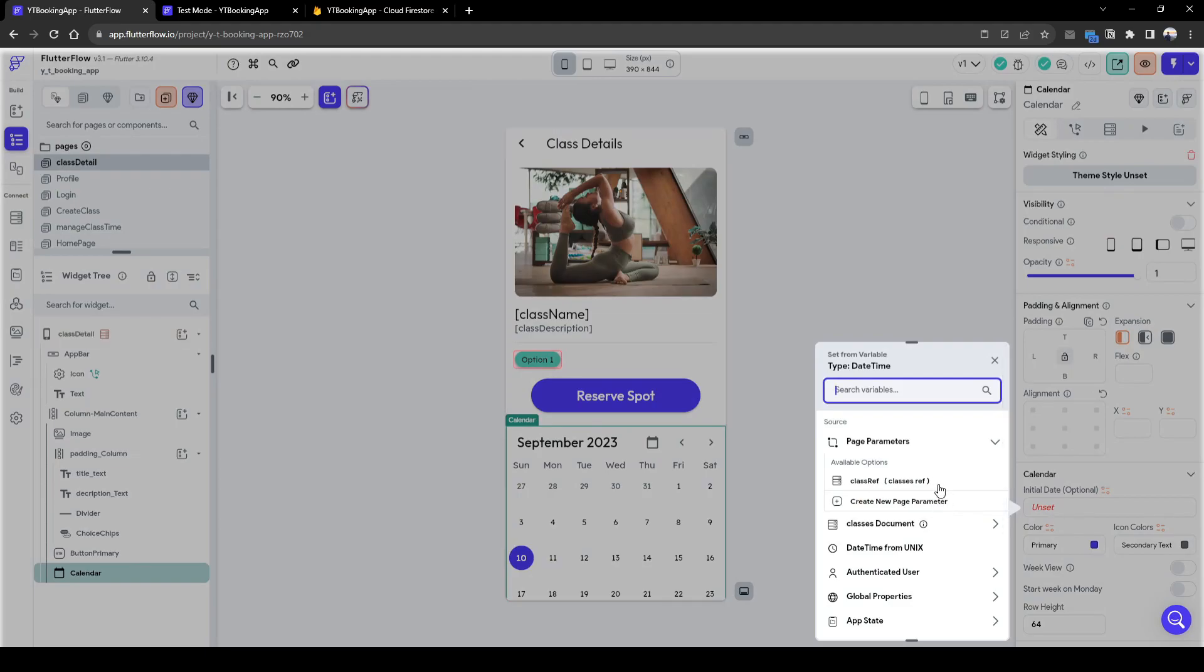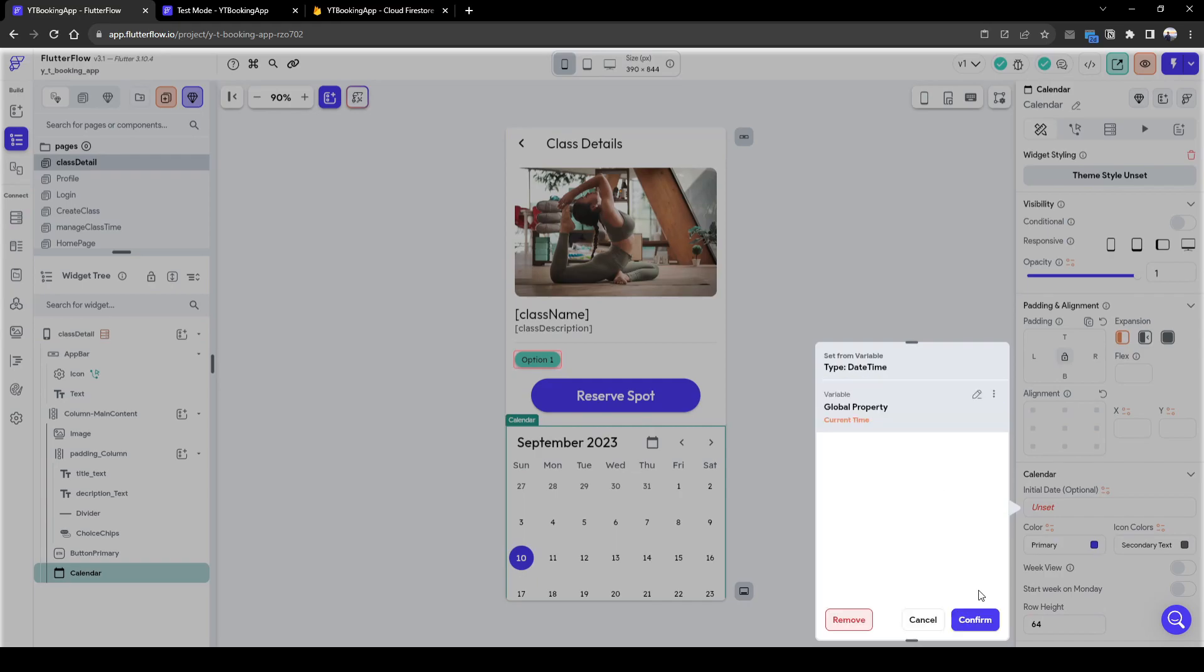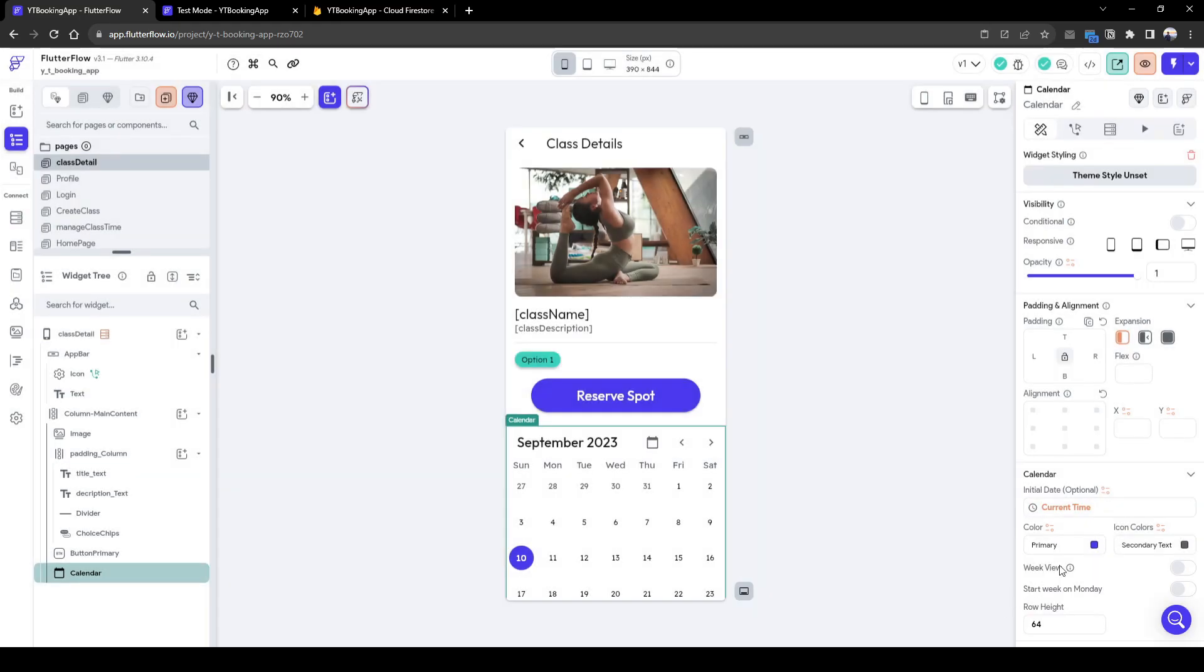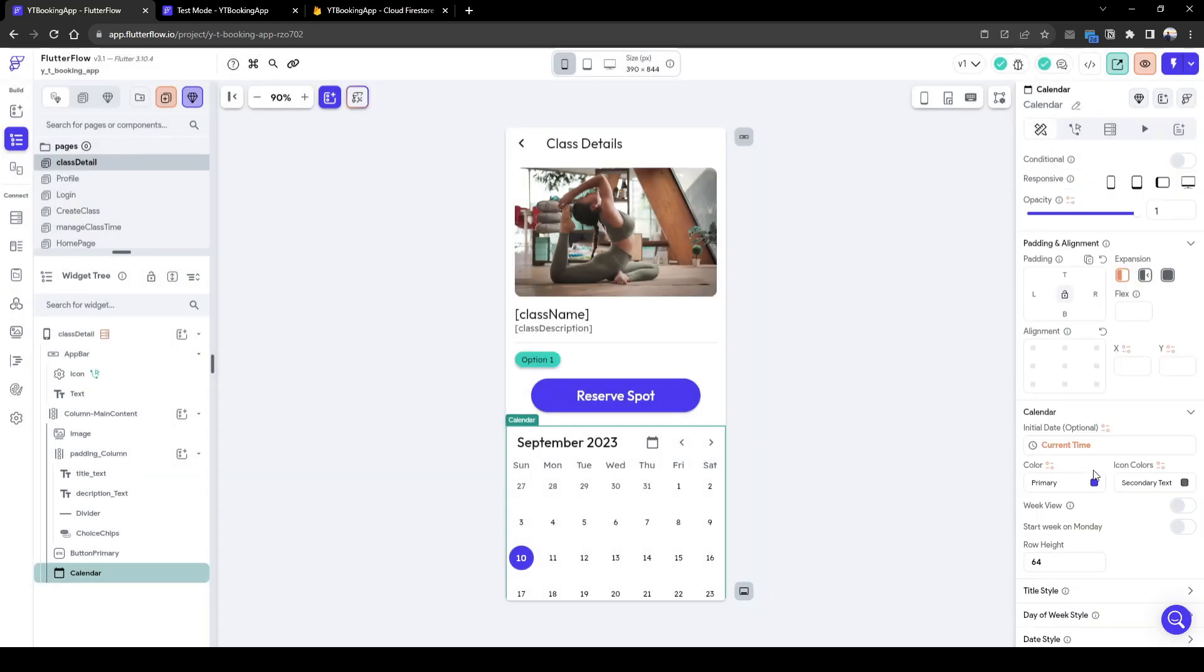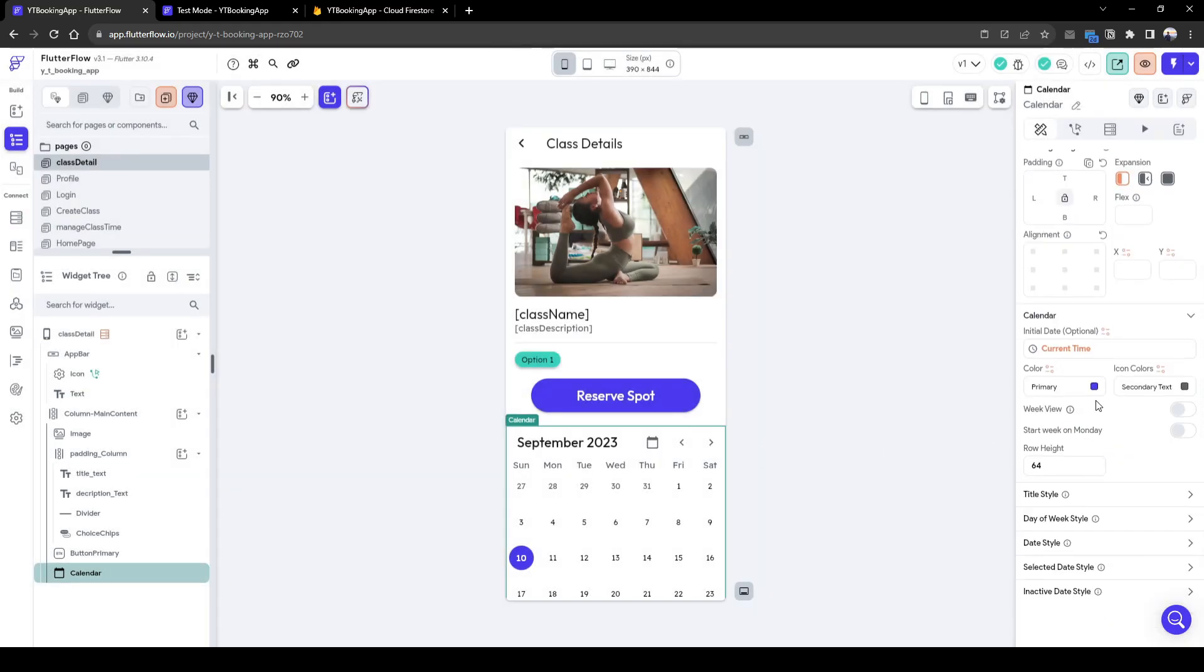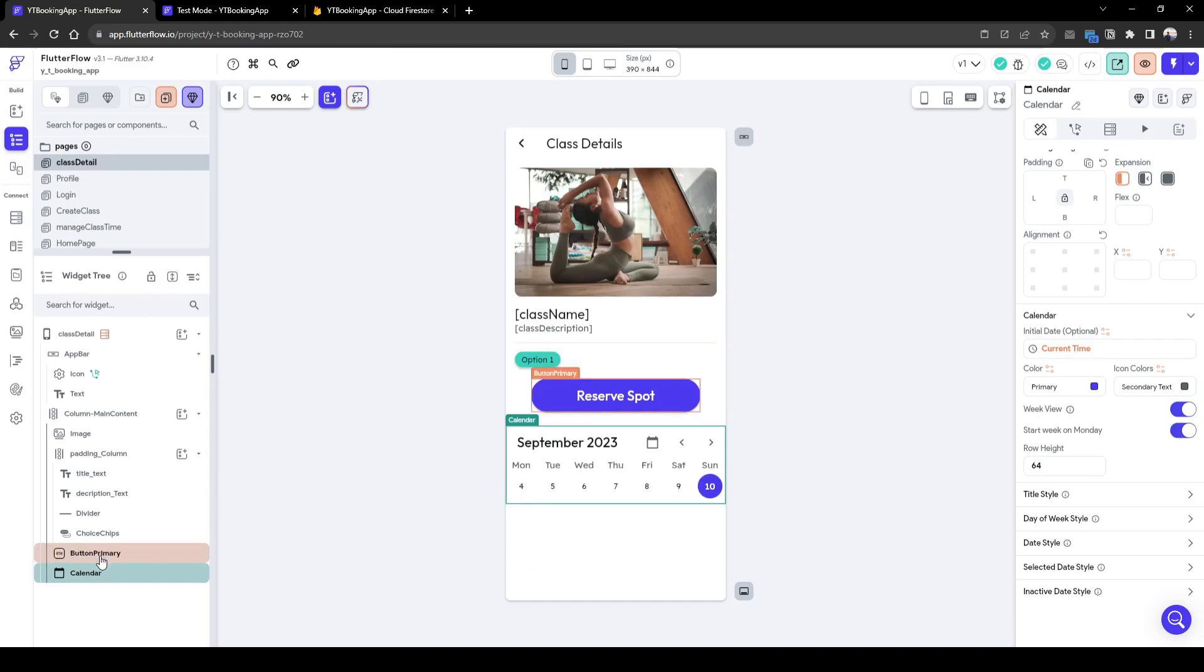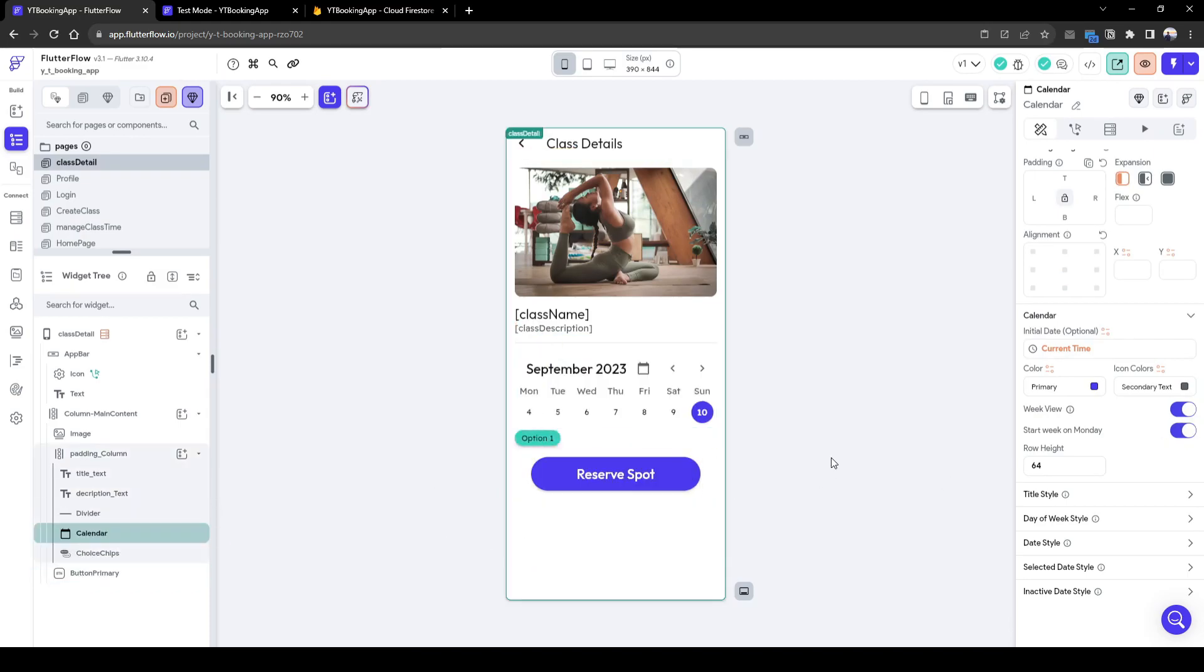So the initial date, when we first load the page up, it's going to be current date. Let's quickly change this to a weekly view, it's a bit smaller. Let's drag this up above the choice chip.